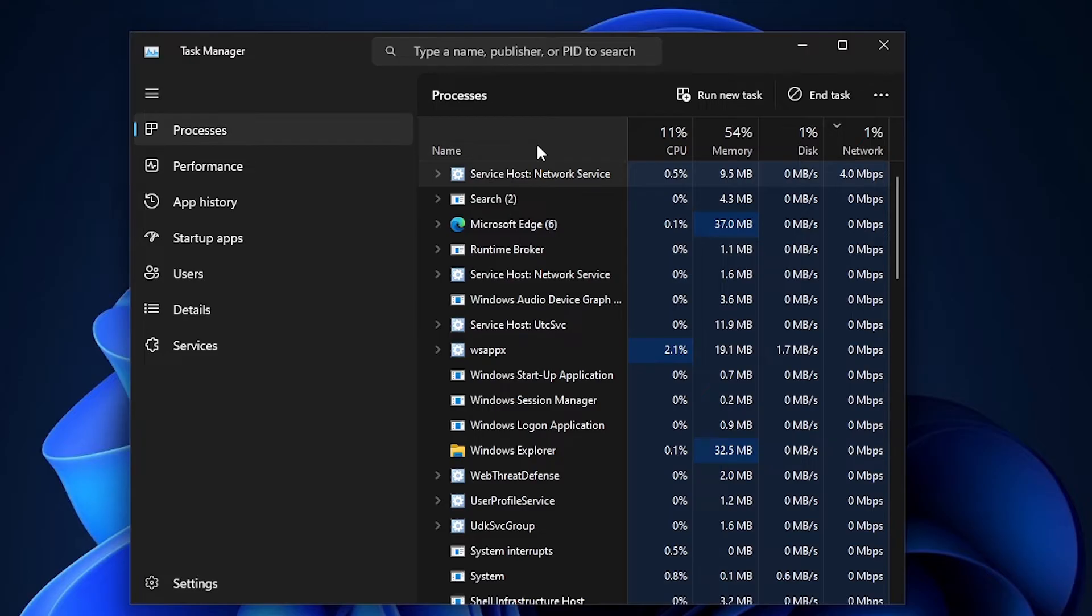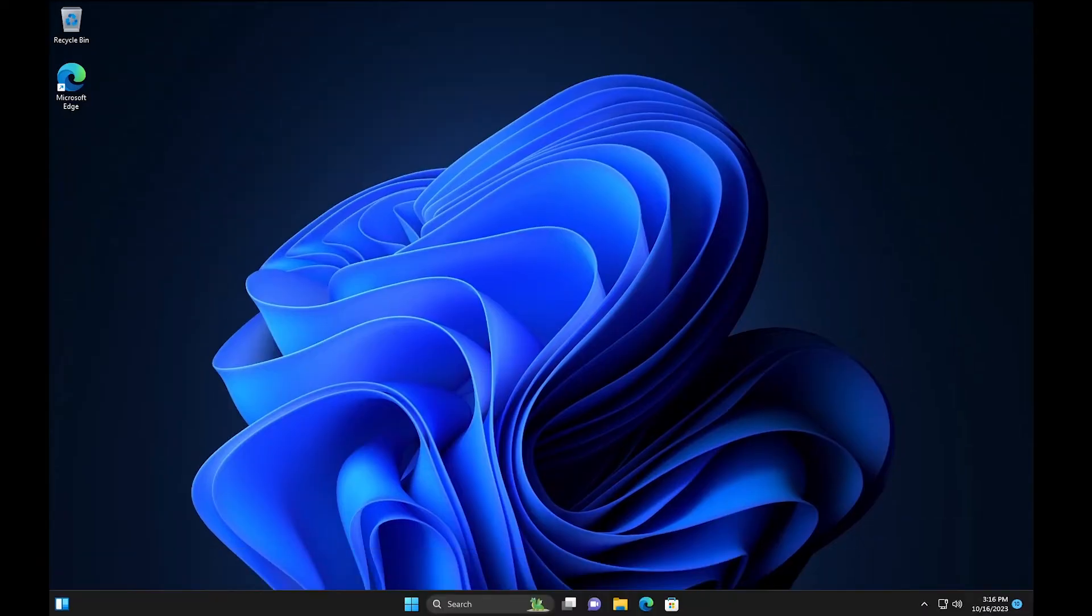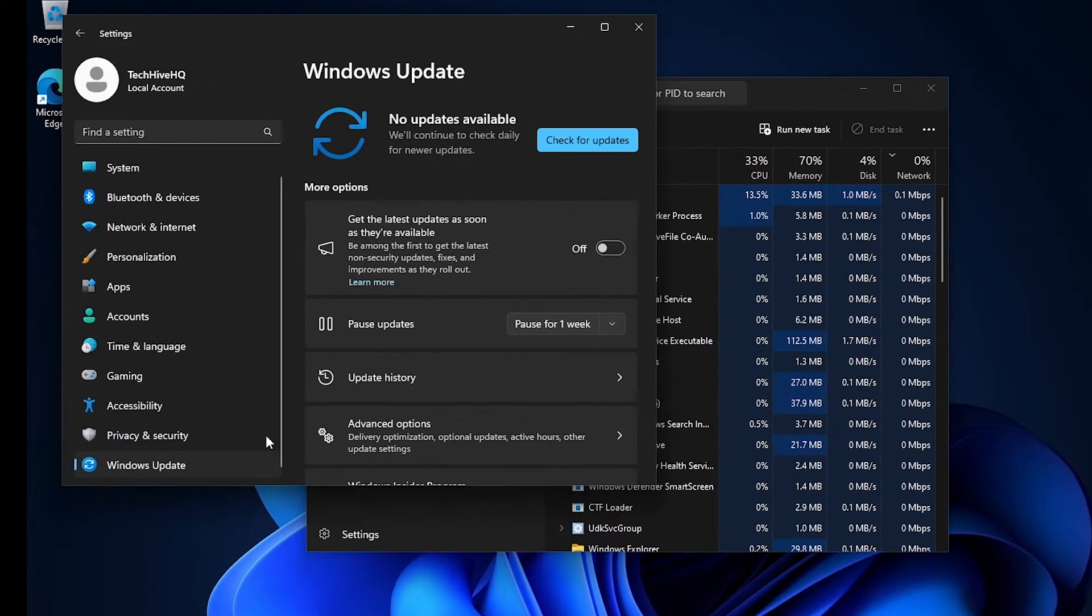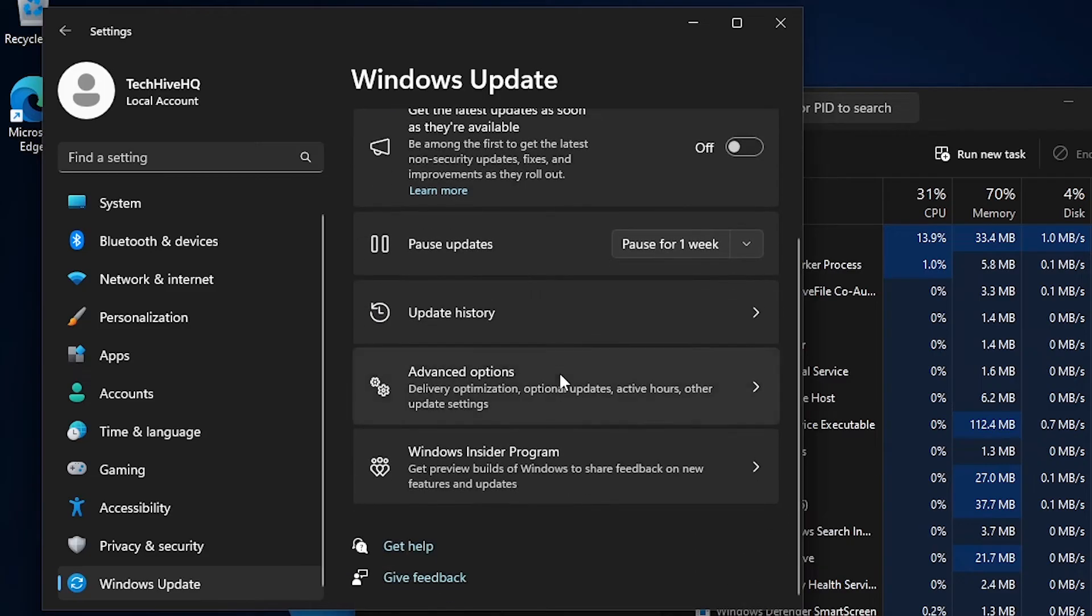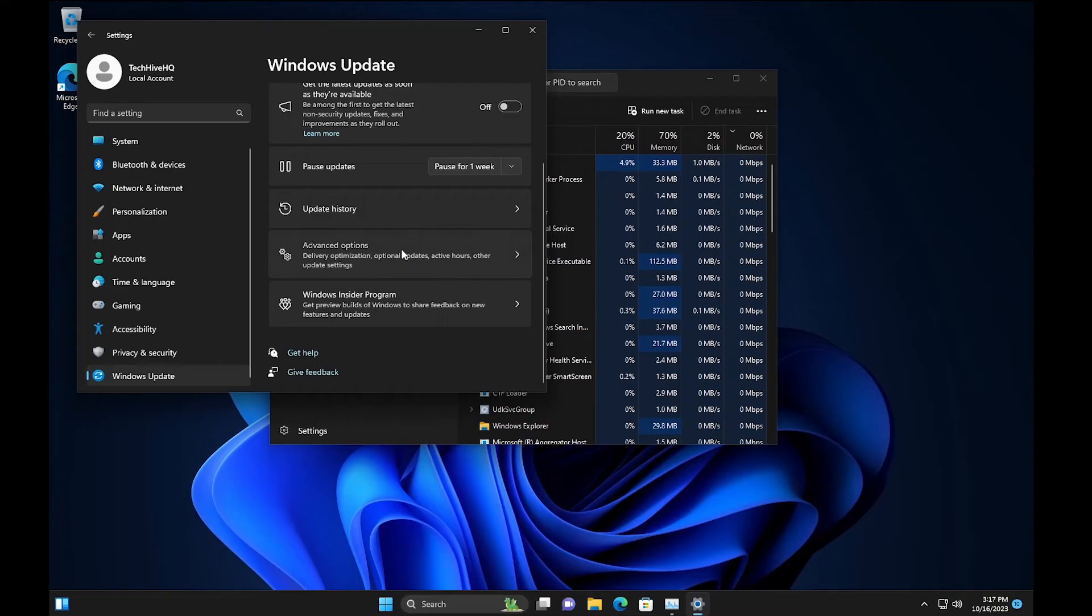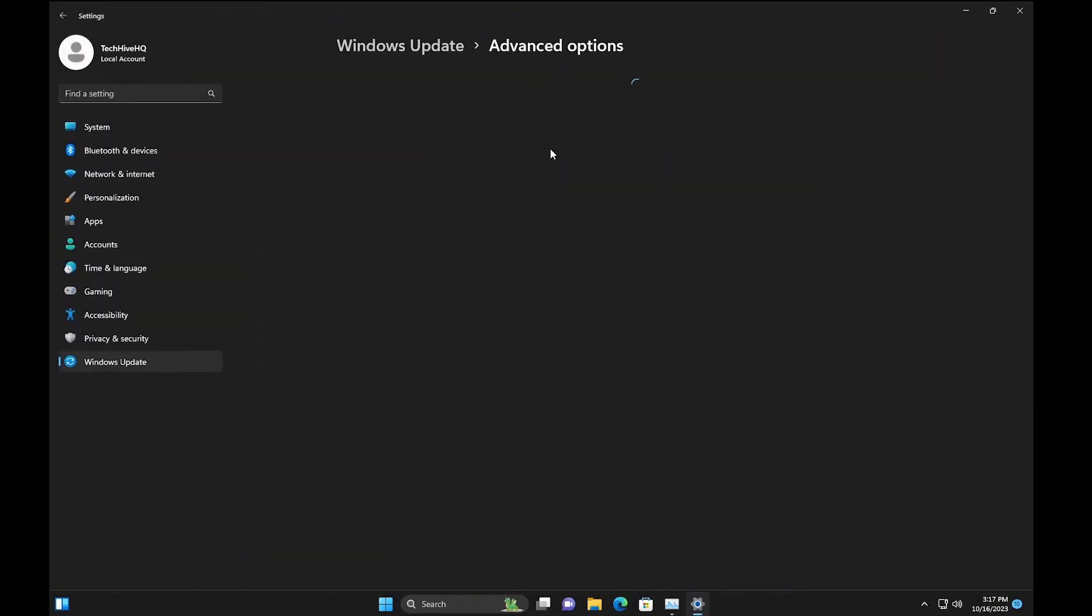You're going to go to Windows Update in your settings. If you go to Windows Update, you go to delivery optimization, then allow sharing from other PCs, turn it off.